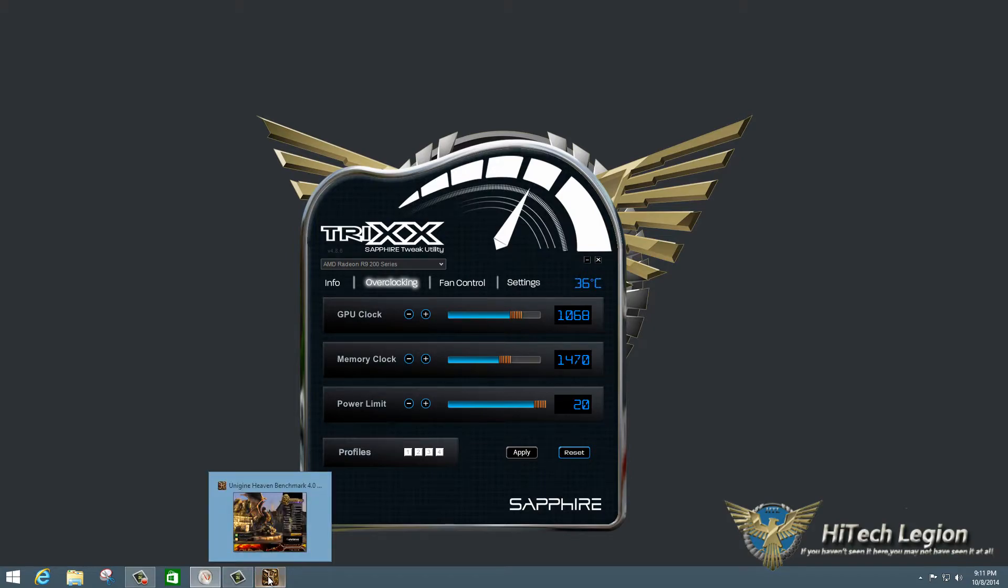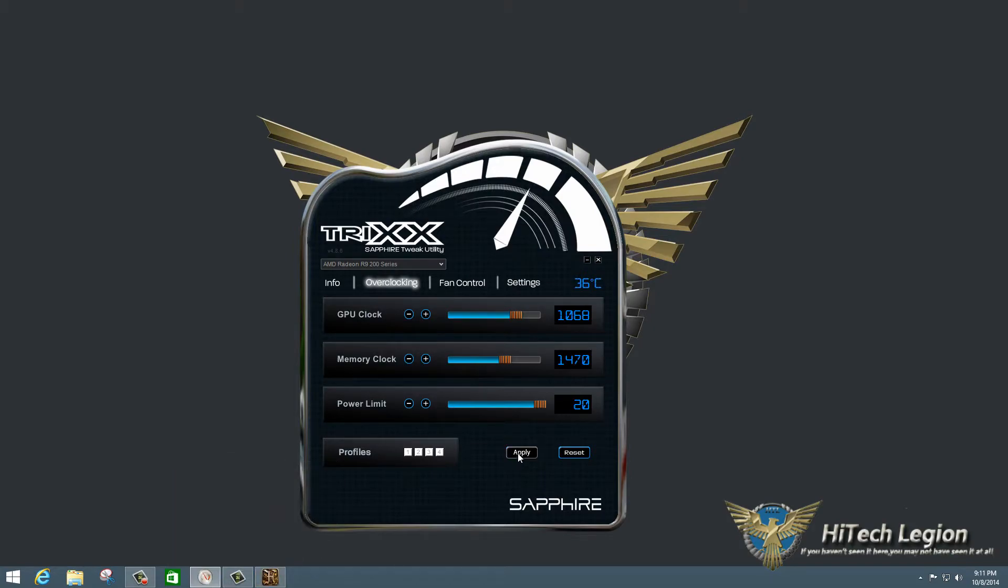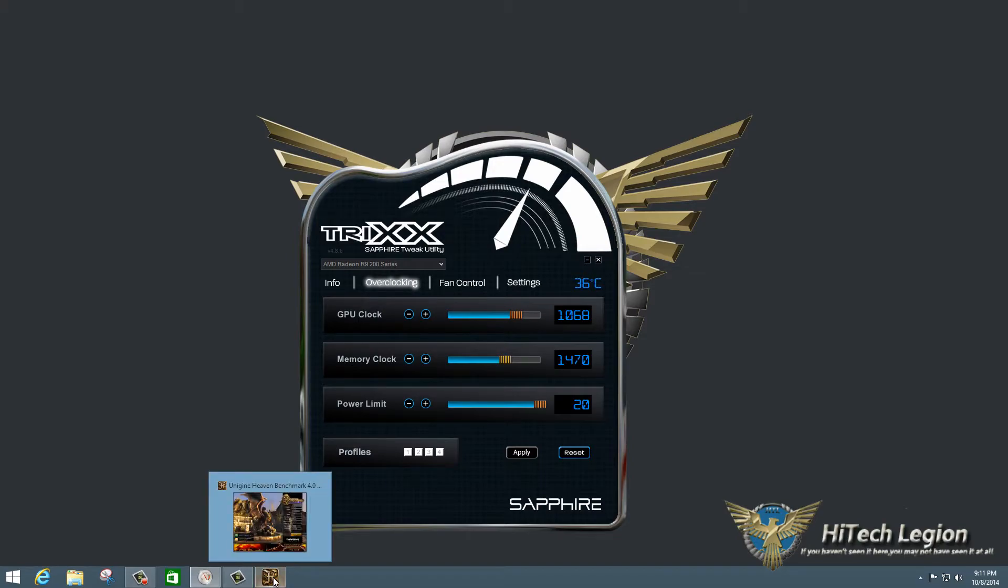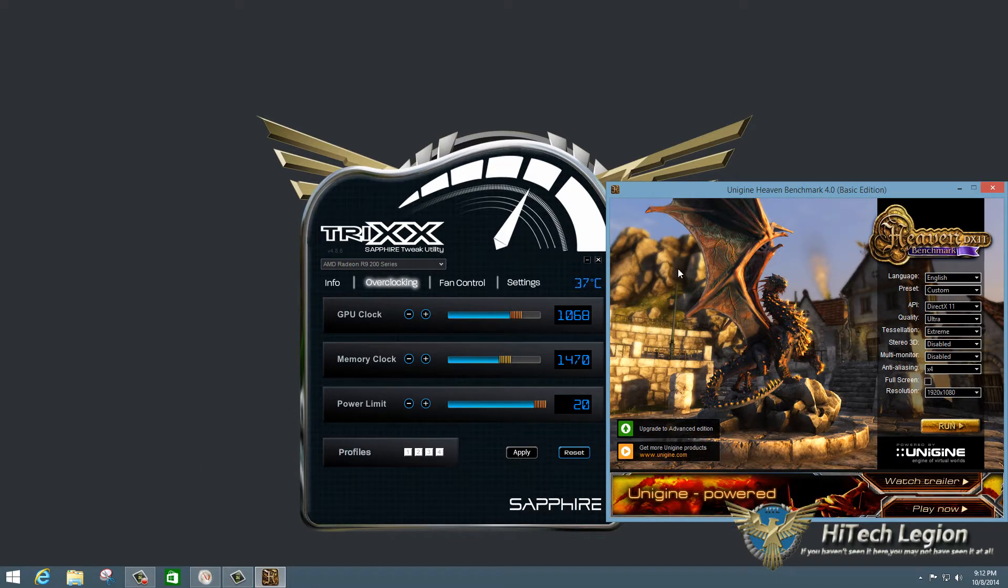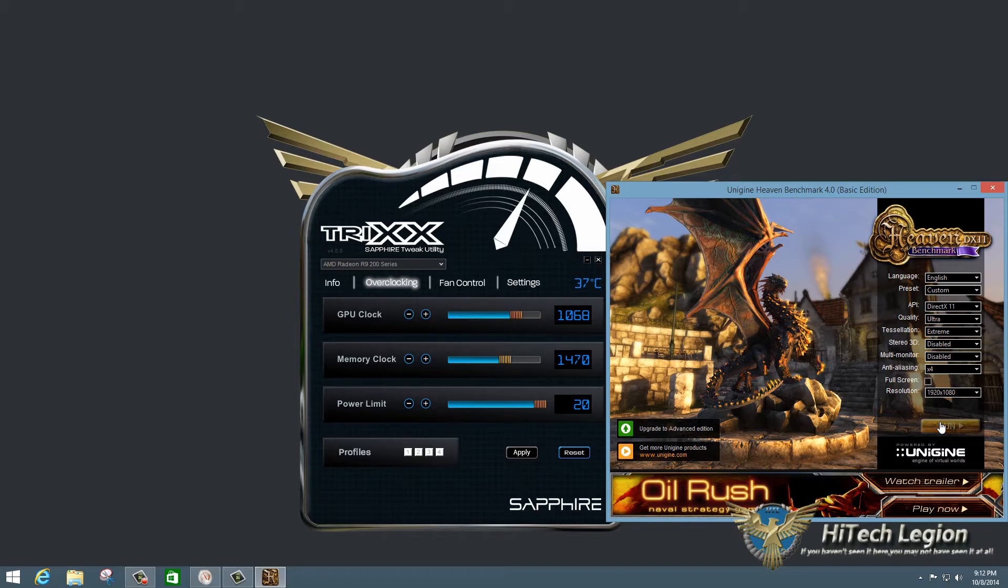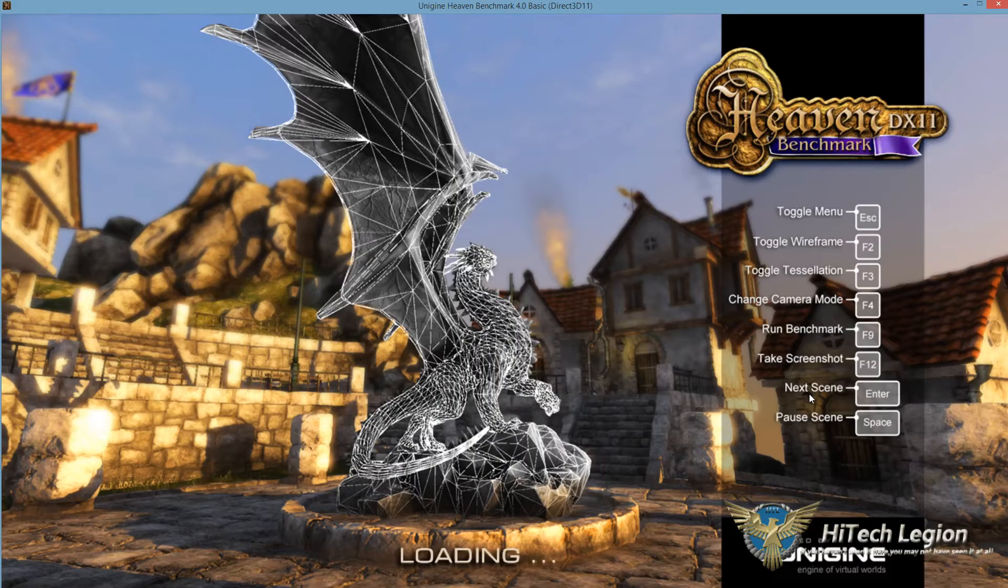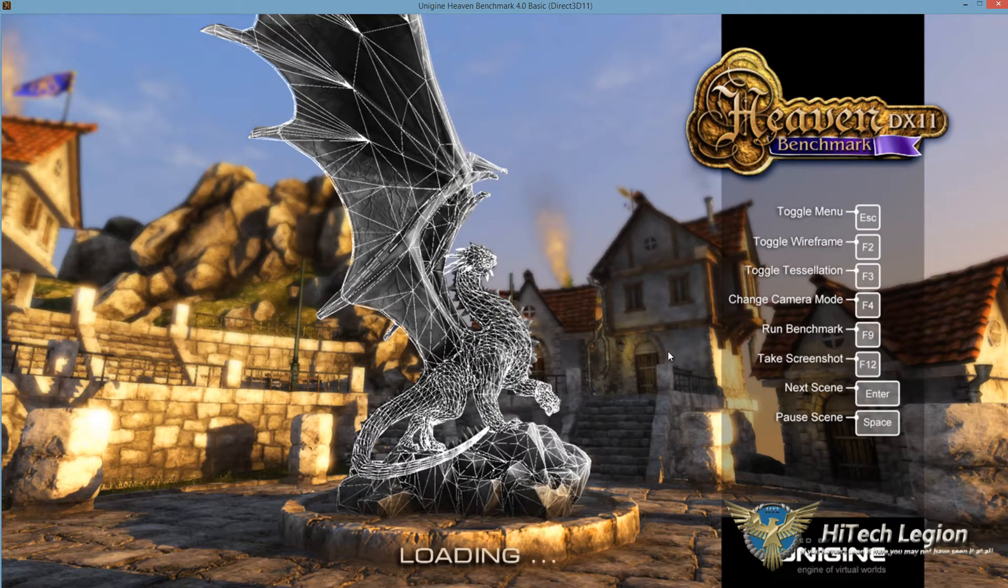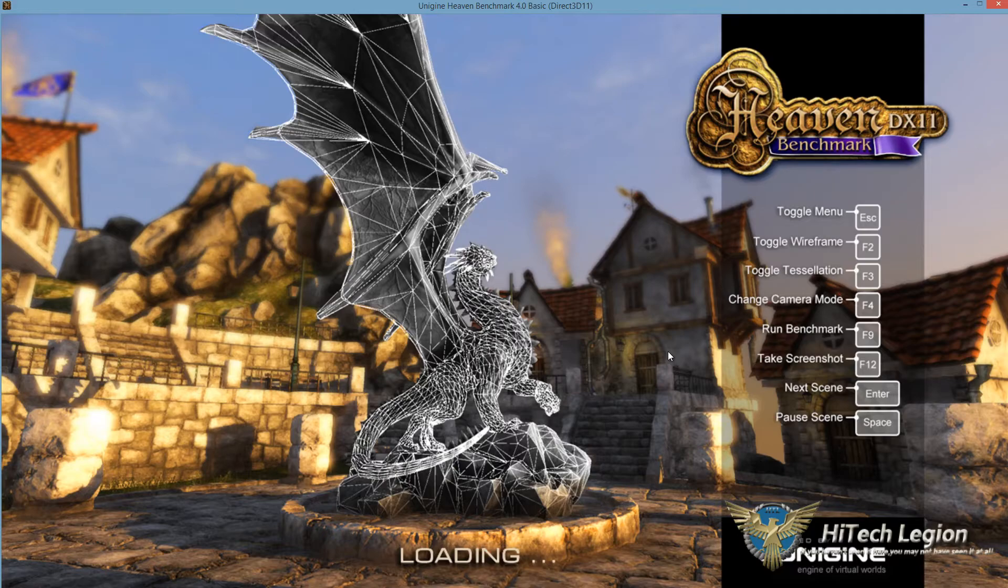So what we're going to do here now that the overclock is engaged, I did hit apply to make sure that the settings take effect. We're sitting at 36 degrees idle. It's a little warm in the room that I'm recording in. So idle temperature is a little higher. Also going to pull up Unigine now and run it. I do have it in windowed mode so that I could slide it to the side and show you the temperature.